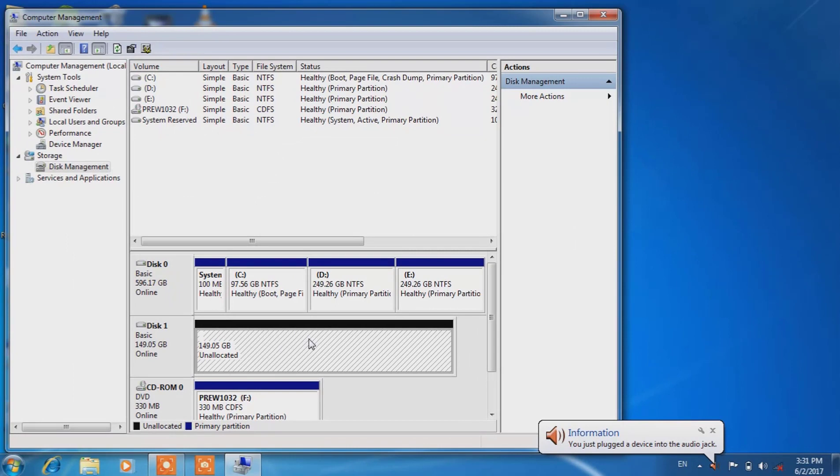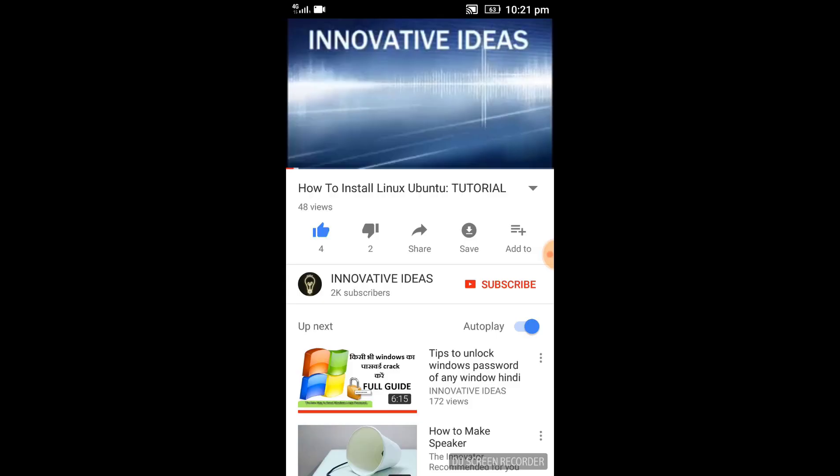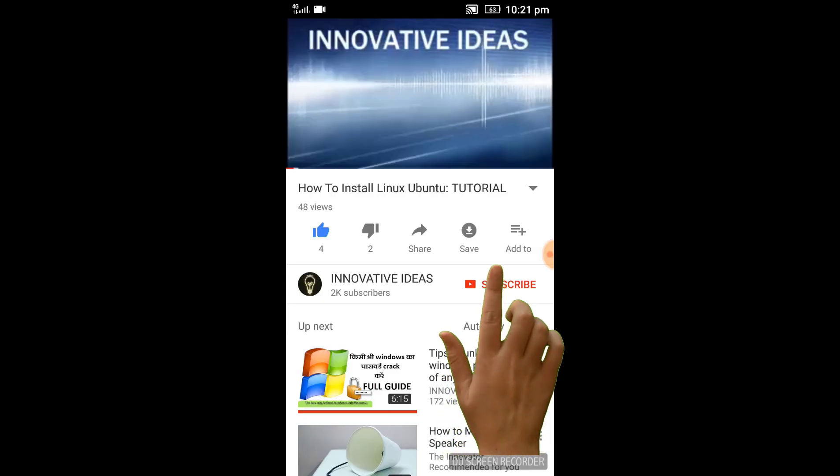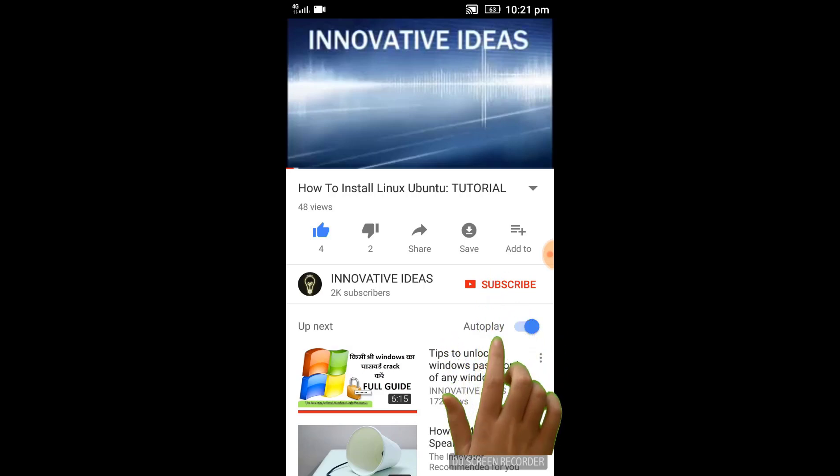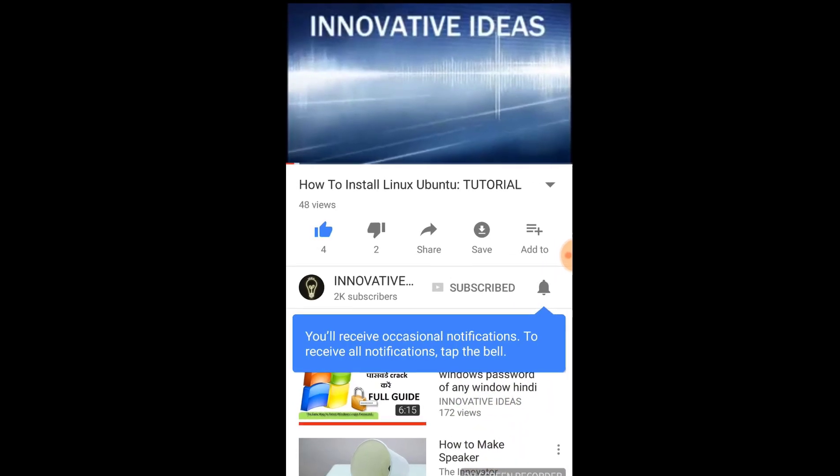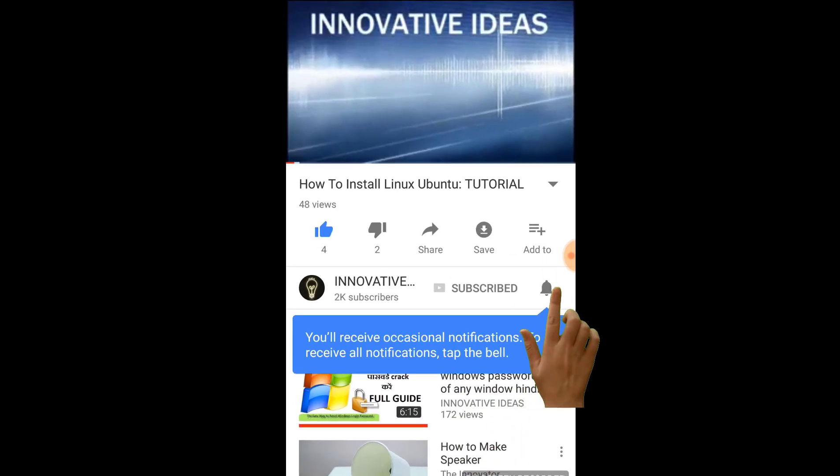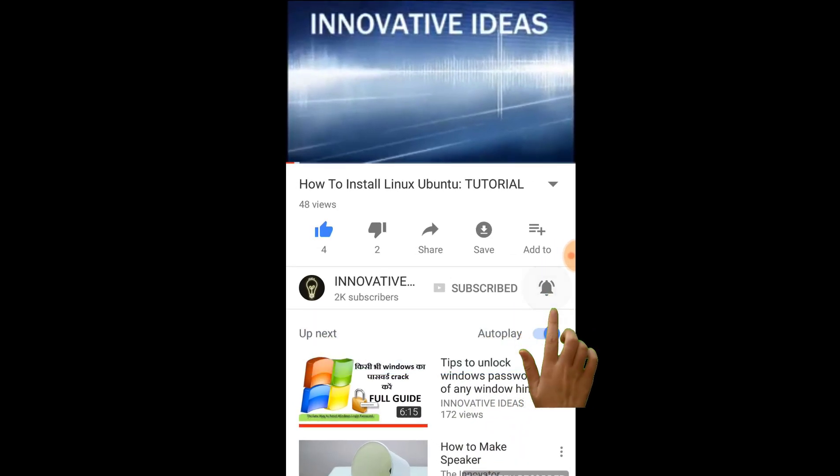Please do subscribe to Innovative Ideas, and if you like this video, please like, share, and subscribe. Thanks for watching.